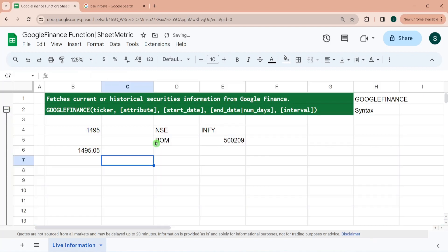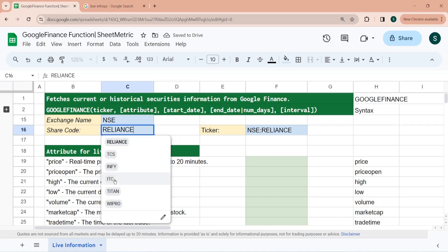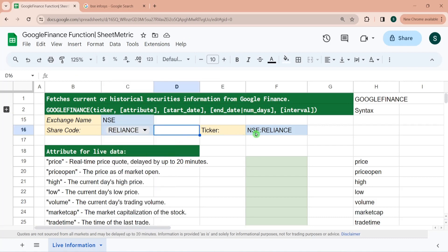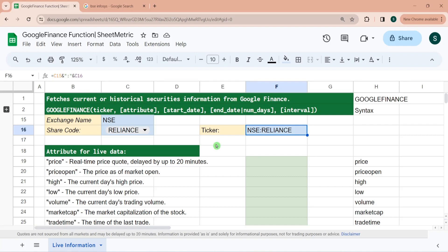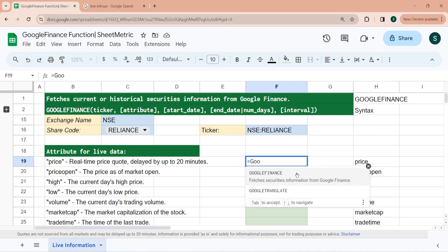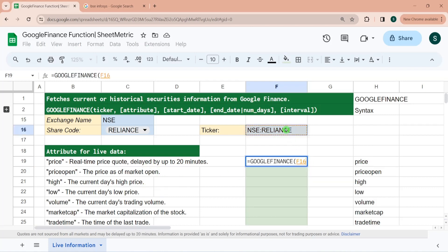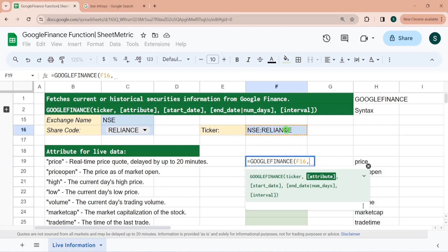Let's understand other attributes about Google Finance function. Here I have already listed a few share codes for Reliance, TCS, INFY, etc. And then I have configured ticker as NSE colon Reliance by joining it with ampersand, or you can do it with concatenate function as well. The attributes of Google Finance function can be many and those are listed here.